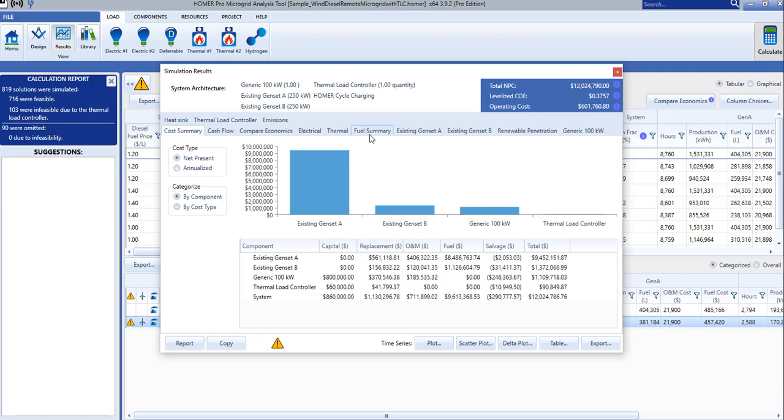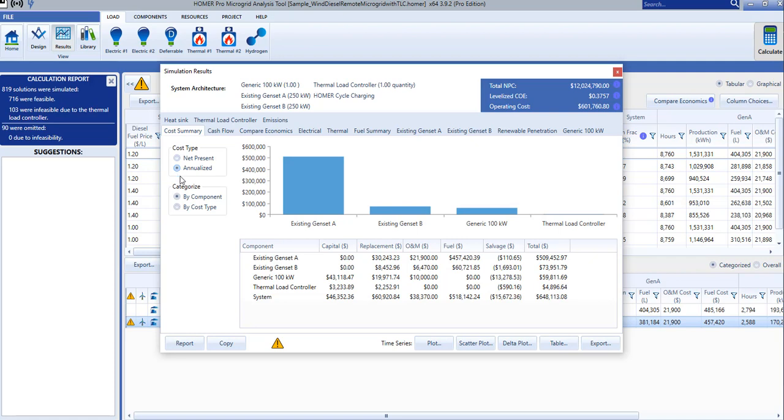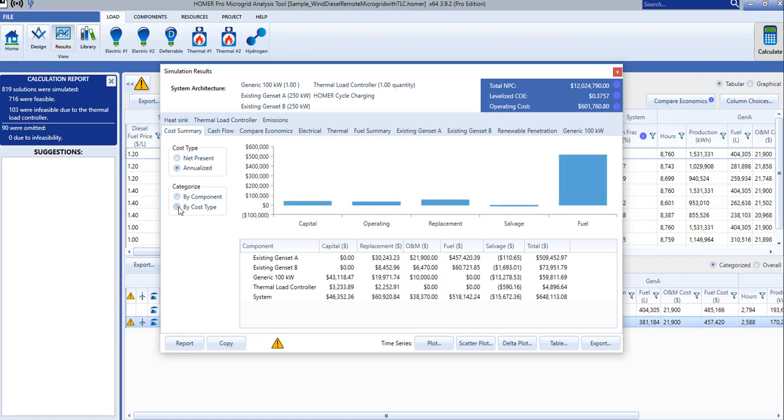The Cost Summary tab is displayed first. We can see the system costs in terms of net present cost or annualized cost, and we can break it down by component or by cost type.